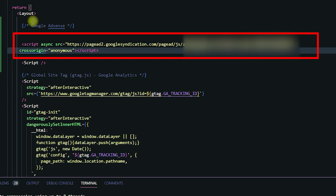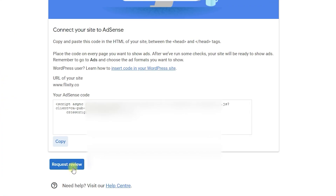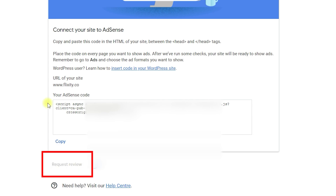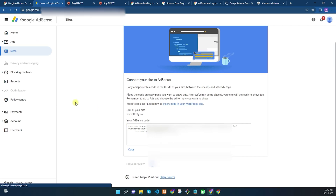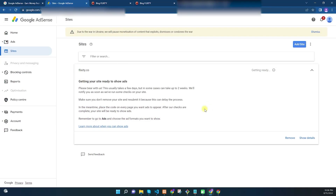I have developed my website in Next.js, so I will paste the AdSense code in the head section of my website. Once you have successfully pasted the code, navigate back to Google AdSense and click 'Request Review.' They will review your website and approve or reject your application based on their policies.